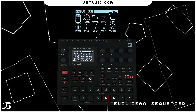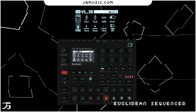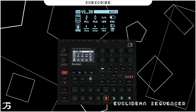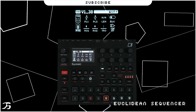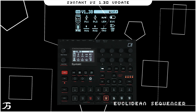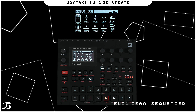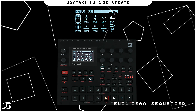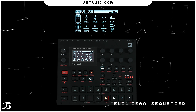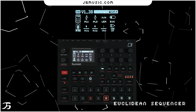Next we'll have a look at the Euclidean sequencer. They originally brought this out on the Rytm, then it was added to the Digitakt 2, and now it's come to the Syntakt with this latest update. I've gone into depth on the Euclidean sequencer in my Digitakt 2 video series — that's video 3, roughly 32 minutes in, if you want a more in-depth view. I'll quickly skim over how to use it and incorporate it in your production.